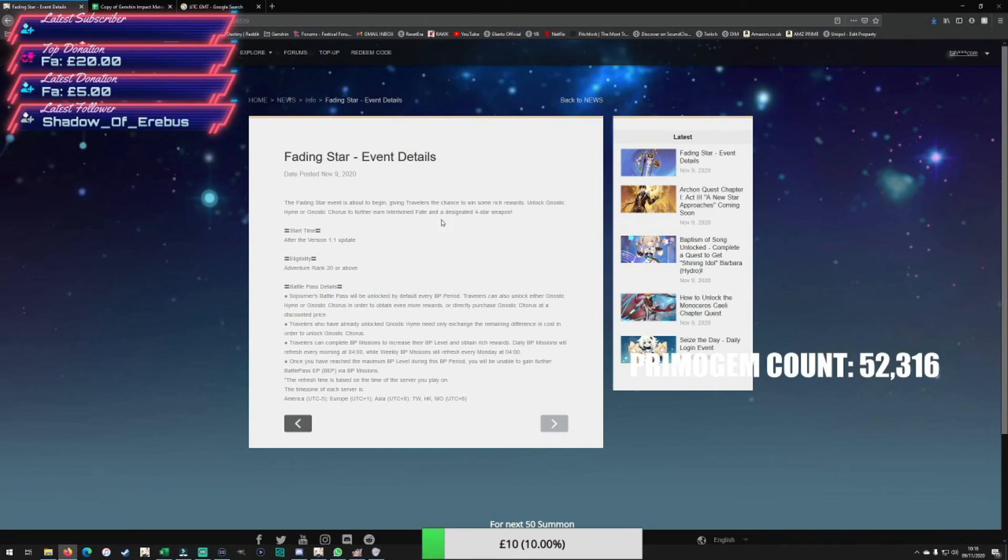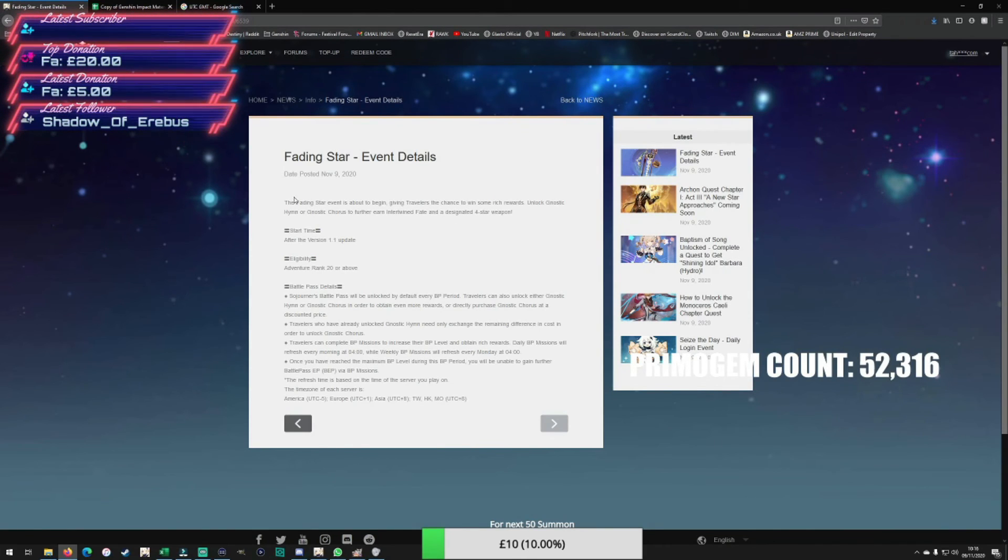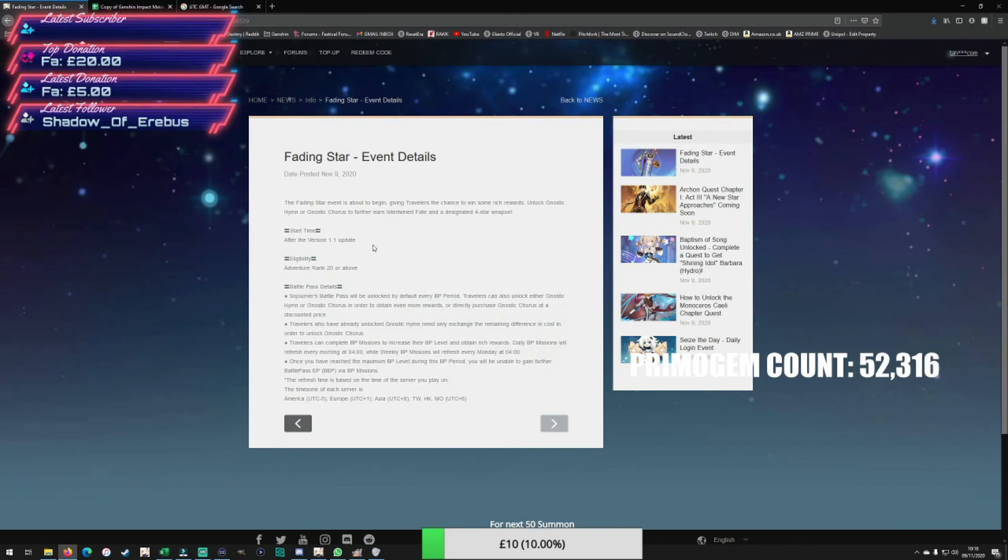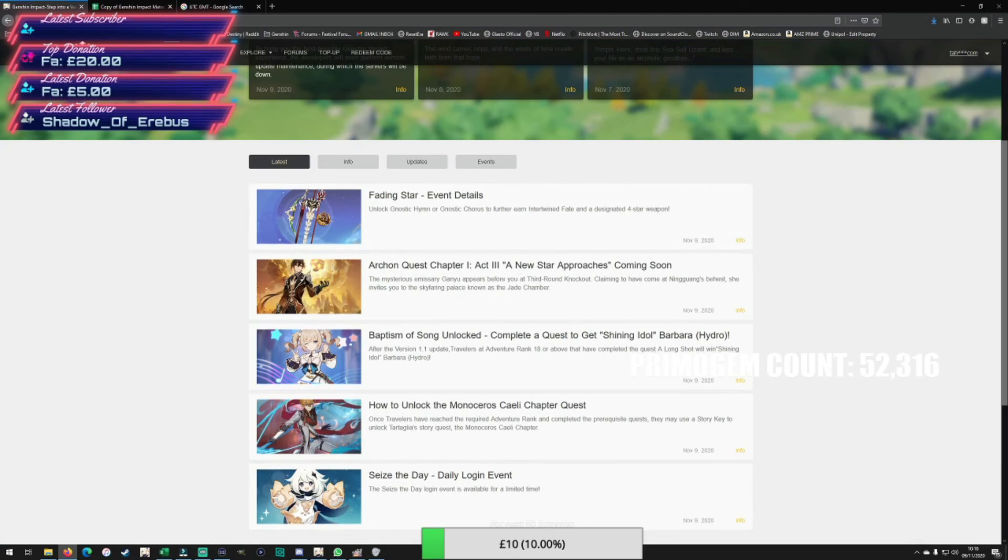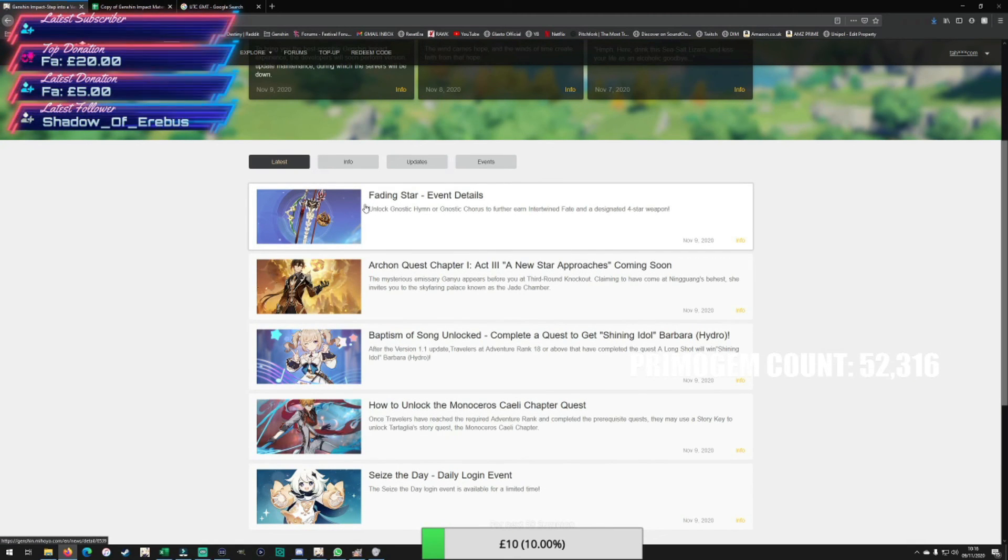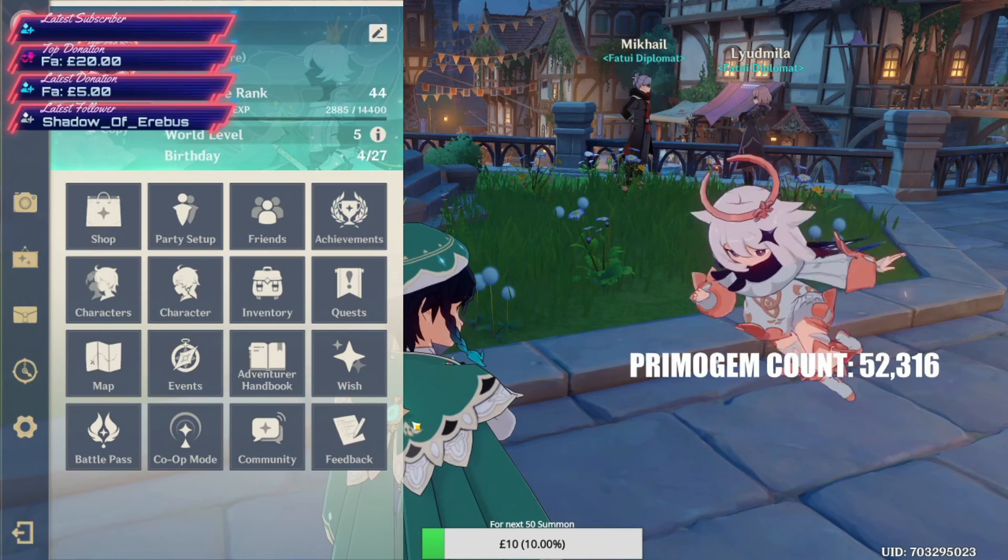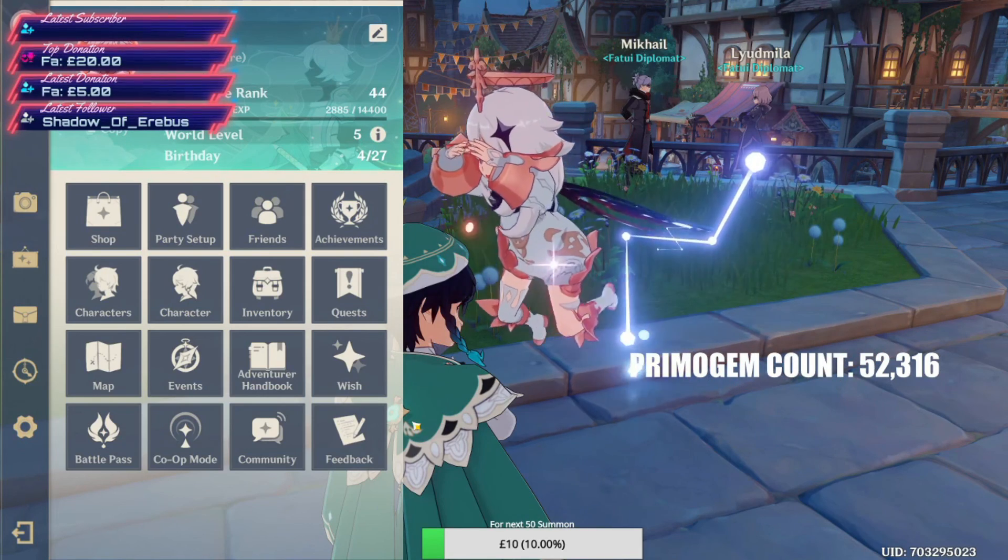Then we've got the battle pass. Not as much detail as I'd like on the battle pass, but it is there and that will be starting. It gives people targets, daily targets for things to do.